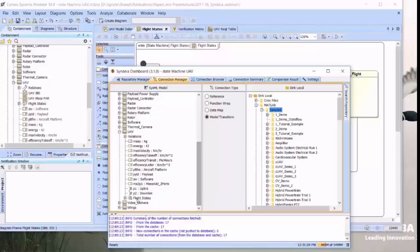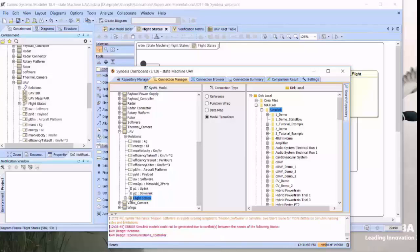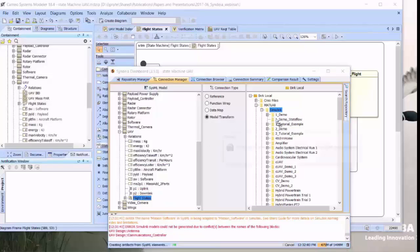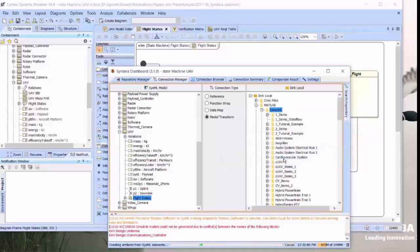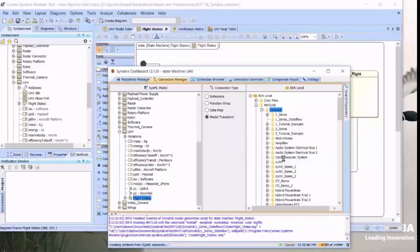We'll use this model transformation drag and drop operation to take FlightStates over and drag it into the demo package and confirm that we want to do that.